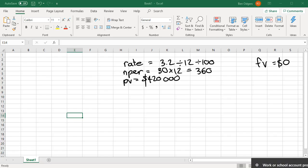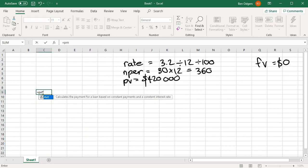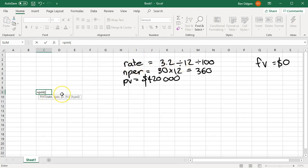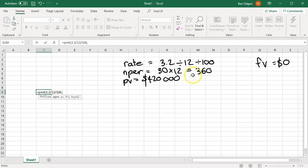Let's now go to Microsoft Excel and calculate our repayment. Equals PMT, open our brackets. The first thing they want us to type in is the rate. It's 3.2, then divide by 12 — forward slash 12 — then divide by 100 — forward slash 100. Comma. Next, we want the number of time periods, which is 360. Comma. Next, we want the present value, which is a positive amount, $420,000.